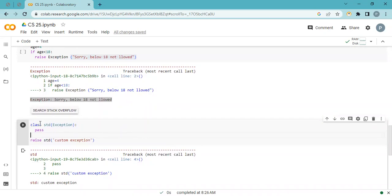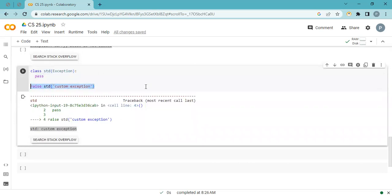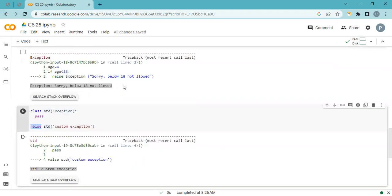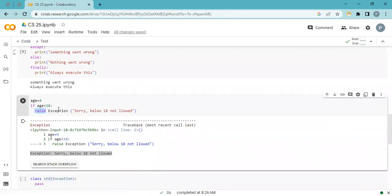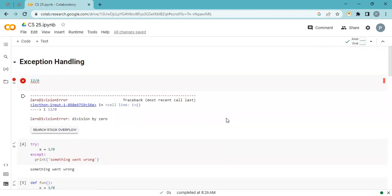This is a custom exception using a class — the class name is Student. I pass a value into the class and raise it with a message, which prints the custom exception message. You can also just raise an error without defining a condition, by passing values into the class and raising it. This is how you raise custom errors.